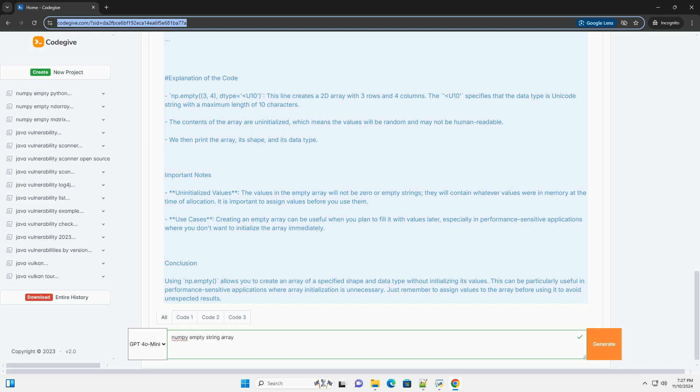Code Example: Explanation of the code - np.empty(3, 4, dtype='U10'). This line creates a 2D array with 3 rows and 4 columns. The U10 specifies that the data type is Unicode String with a maximum length of 10 characters.